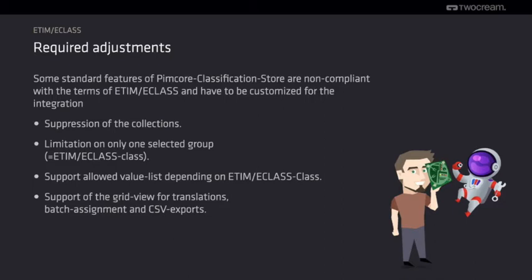We introduced the translations of the groups and keys of the classification based on the given translations that are delivered by ETIM or ECLASS. We introduced support that only specific values for the same attributes are allowed depending on the class where the attributes appear.